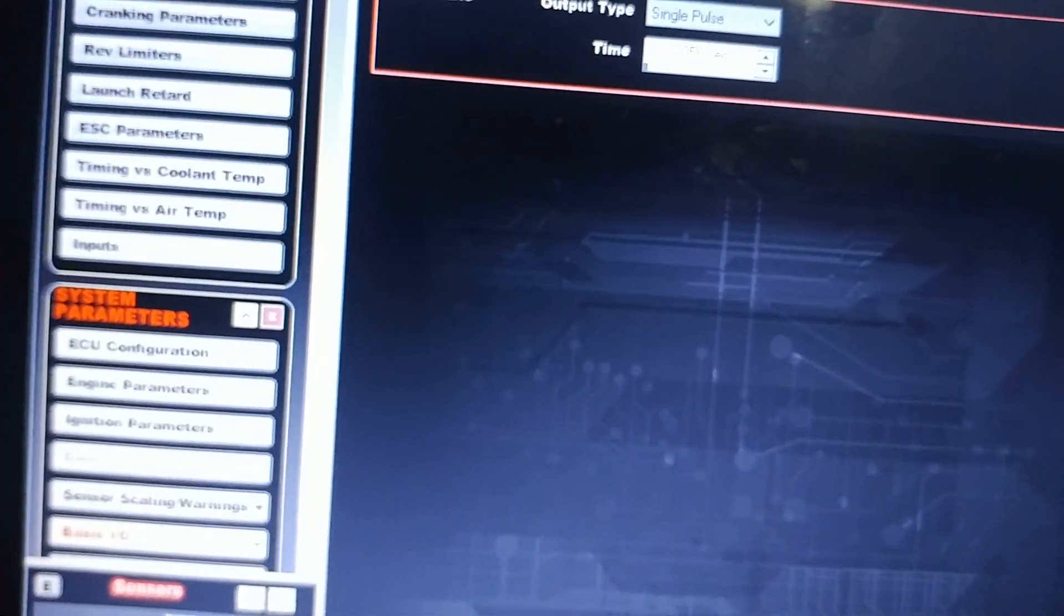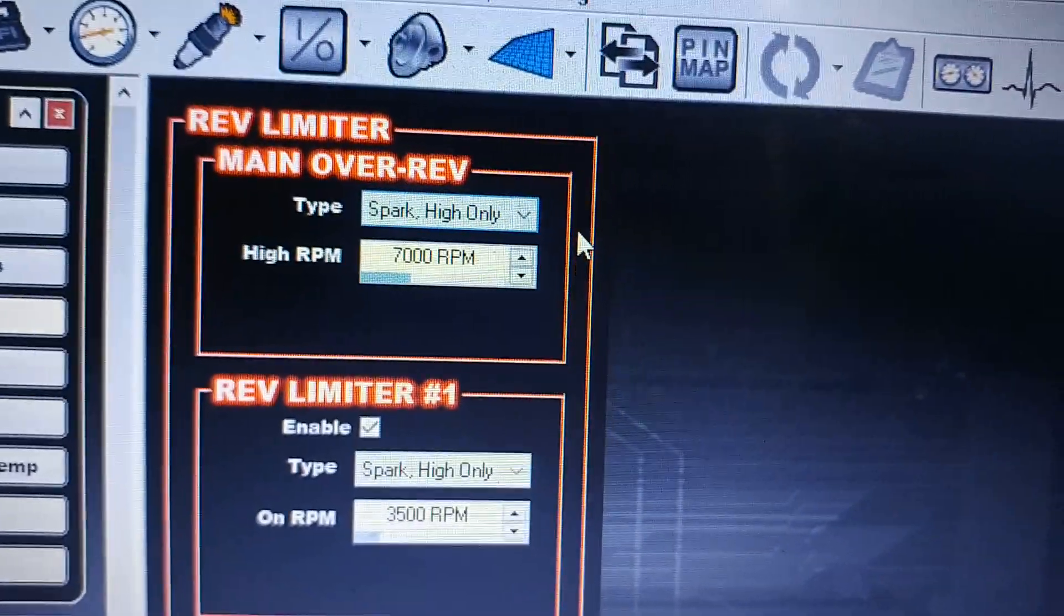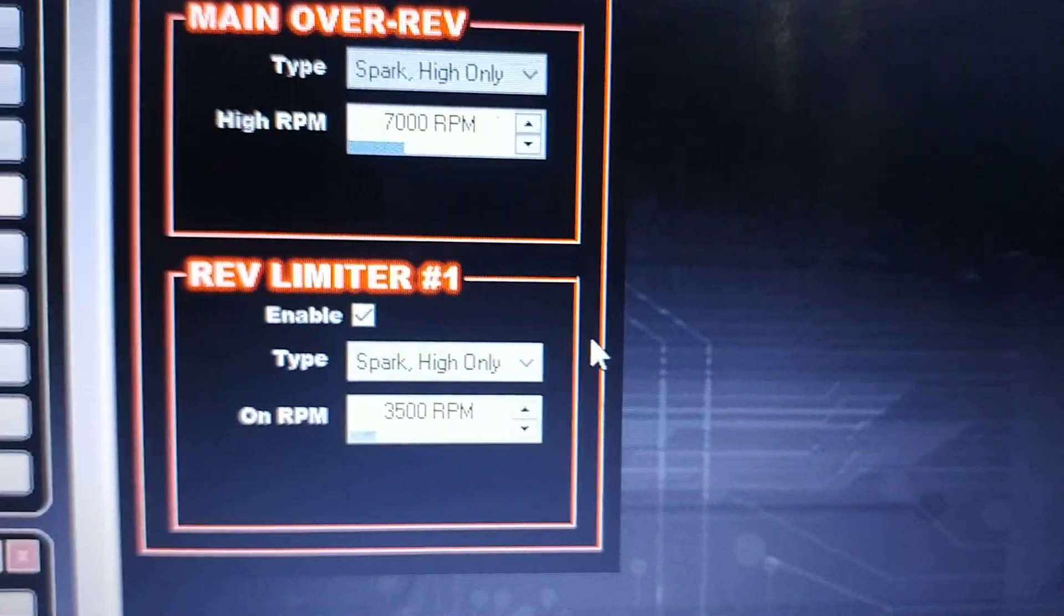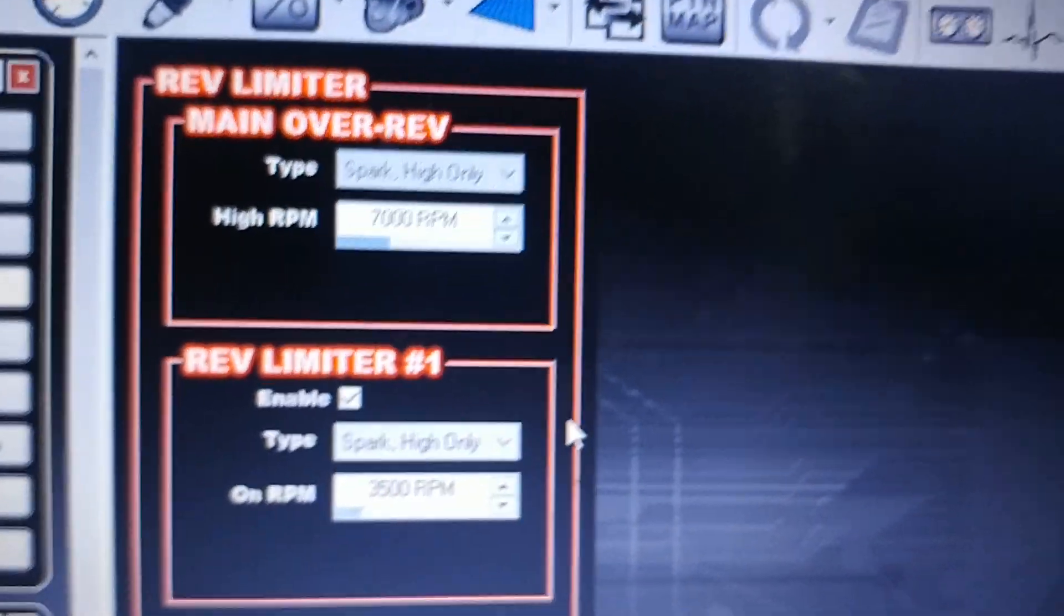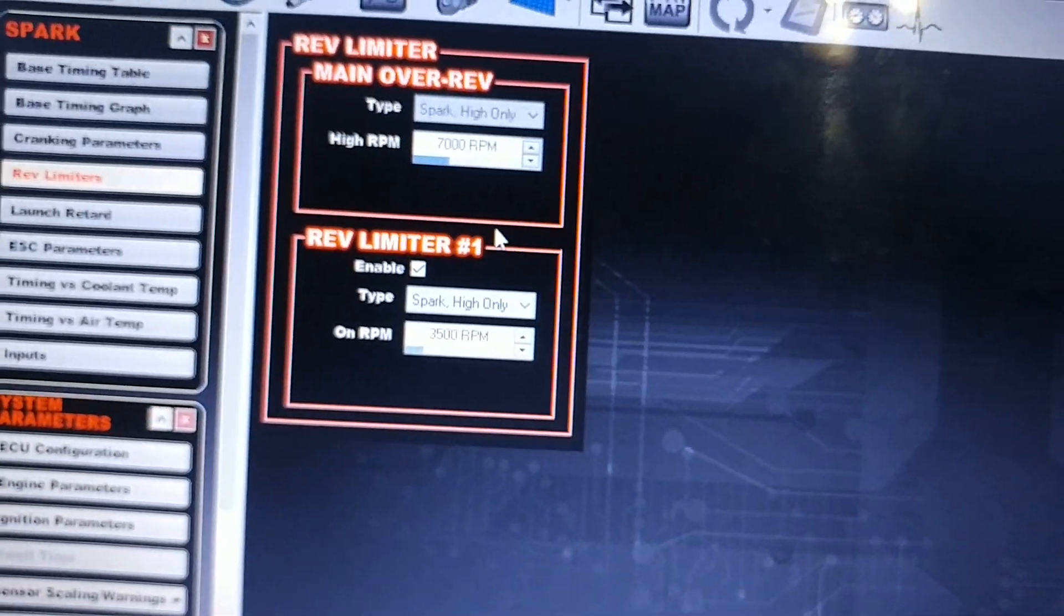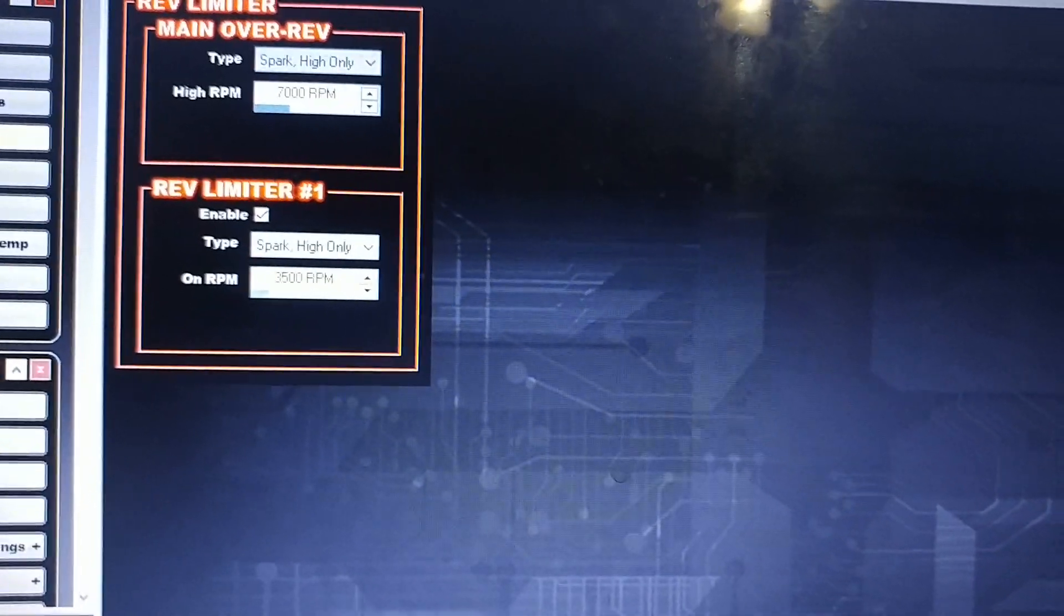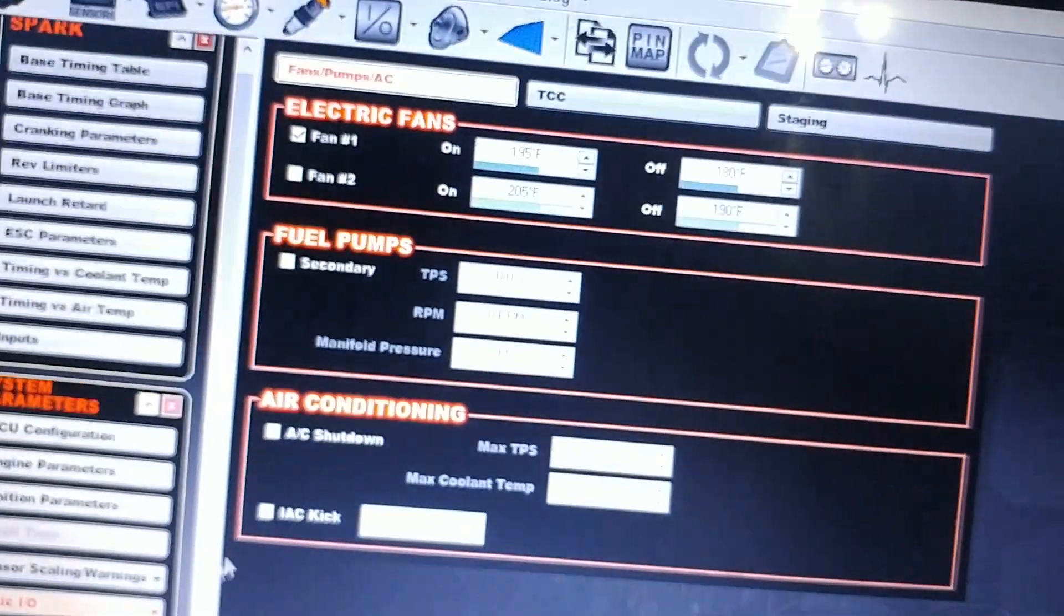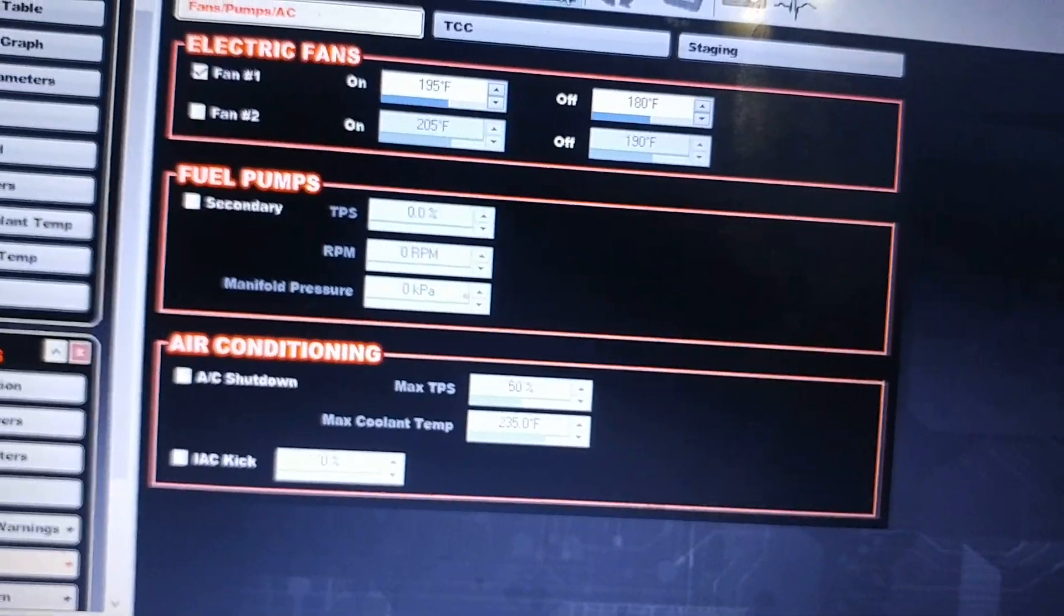Next, go to the Spark tab and look up Rev Limiters. I have my main rev limiter at 7000 and then Rev Limiter 1 at 3500. I'll probably bump both of these up once tracks open up and the world has stopped coming to an end. So again, this one here in Basic I/O Staging, once you've got both of those...